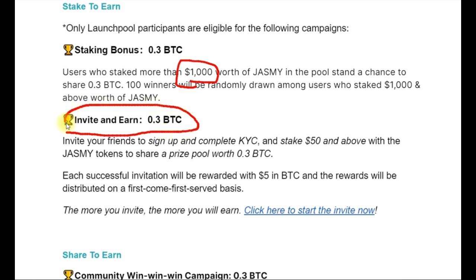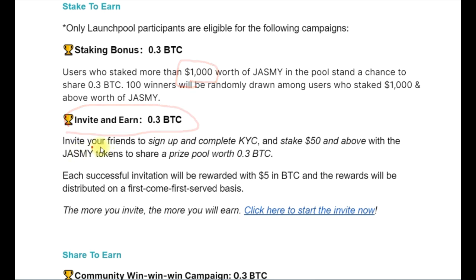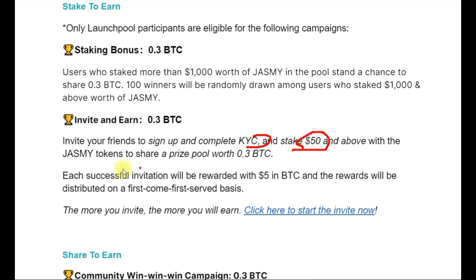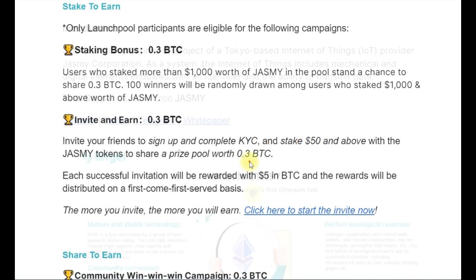You can also participate by inviting your friends using your referral link. If your friend signs up, completes their KYC, and stakes a minimum of $50, you equally stand a chance to share in an additional 0.3 BTC reward.